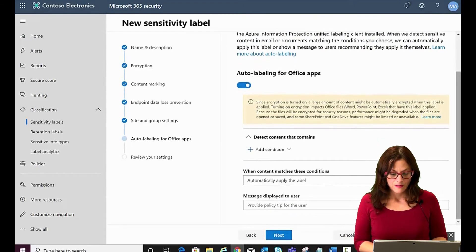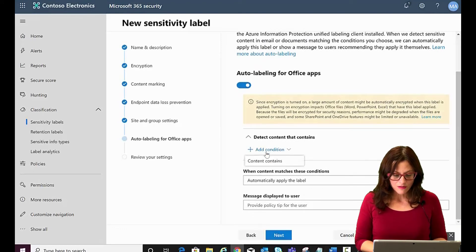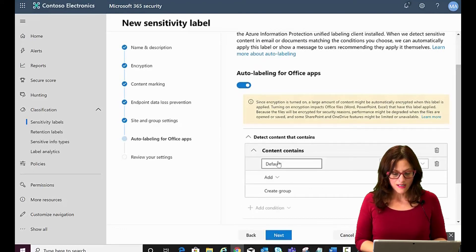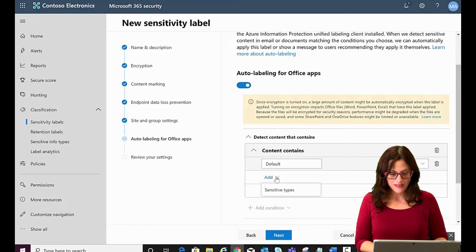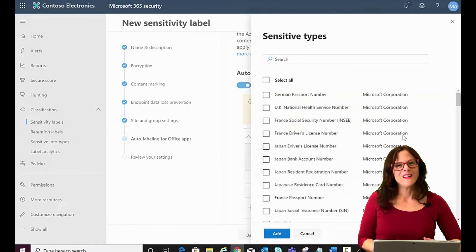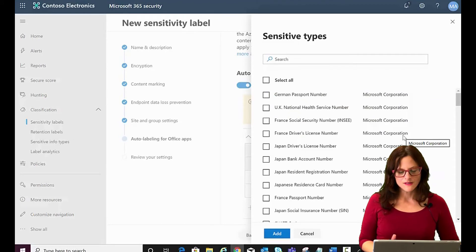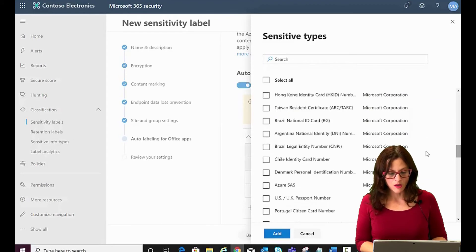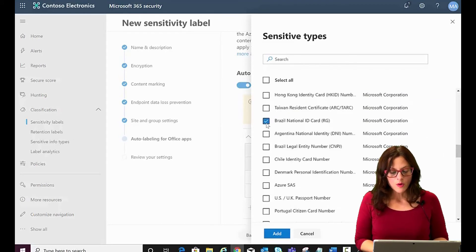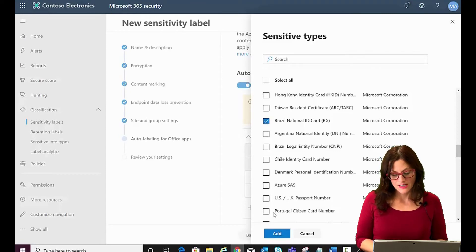Content contains, we add it, sensitive types, and then it pops up all of these options. Say we are working with Brazil and we want to label any client data that comes in with a Brazilian national ID.